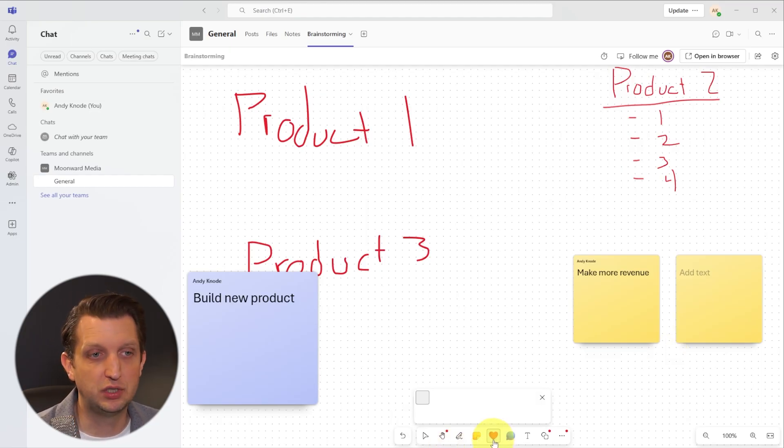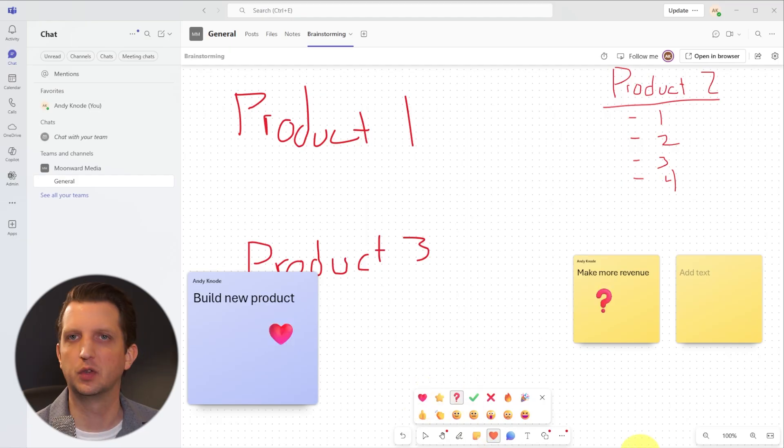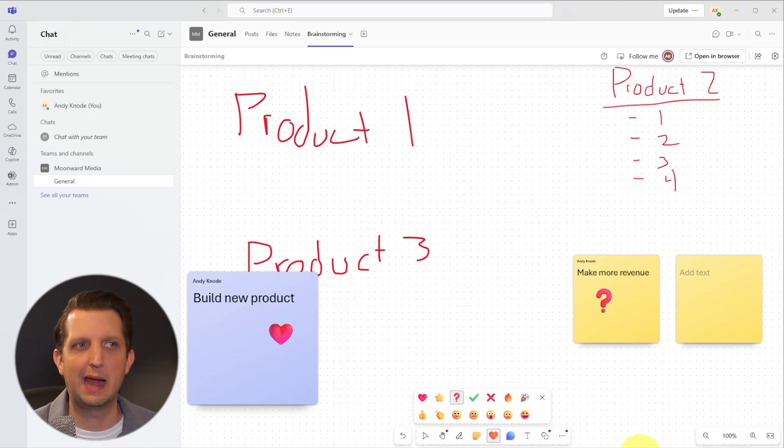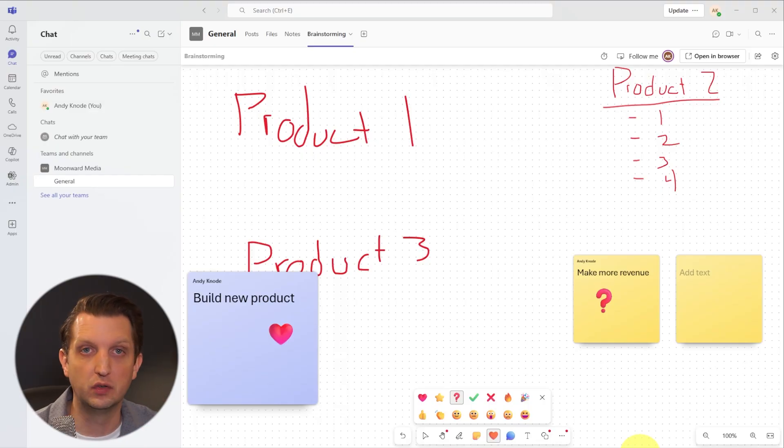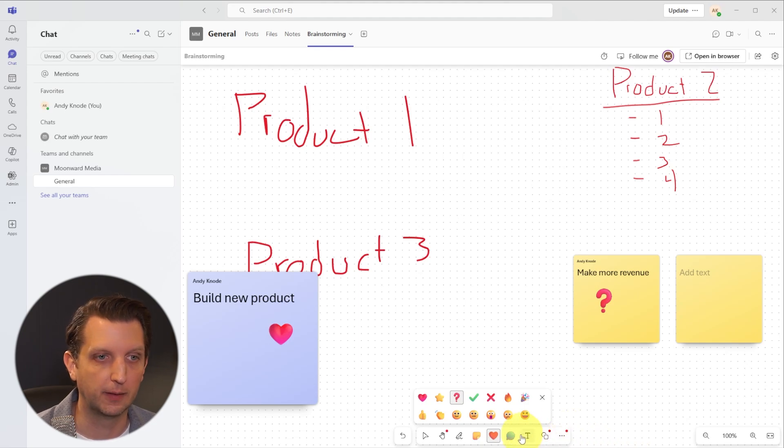Then you also have these emojis, which are nice. So you can just heart and be like, I like that idea. I have a question about that one. So you could do these quick fire. This works great when you're in a collaborative space where you're all using the same thing, and you can just add those on the screen really quickly.